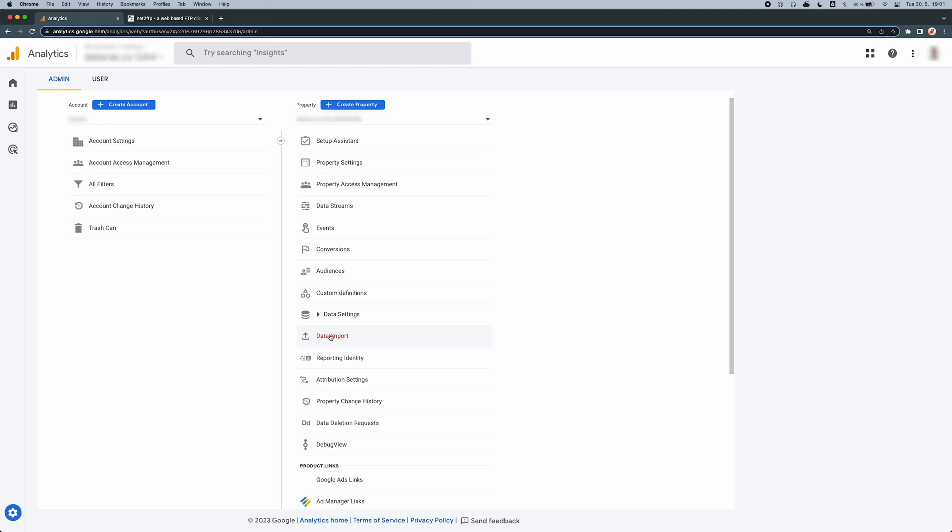Hi, in this tutorial I'll show you how to import data from FTP into Google Analytics 4 using SFTP protocol to get valuable information, such as your product details right in the GA4 interface.